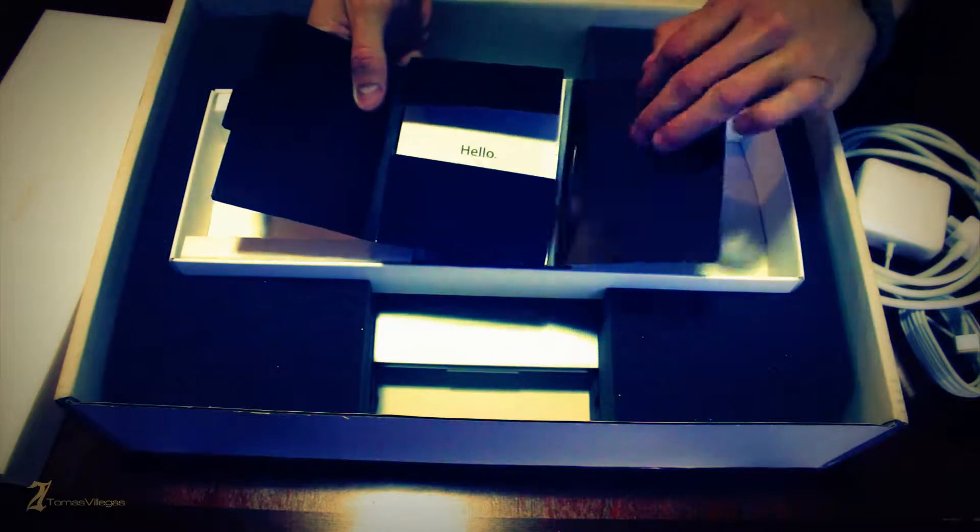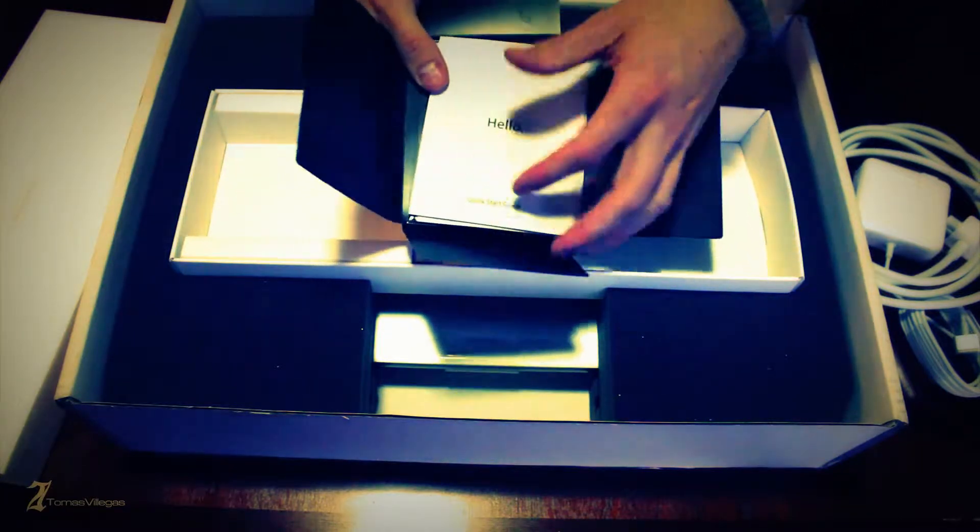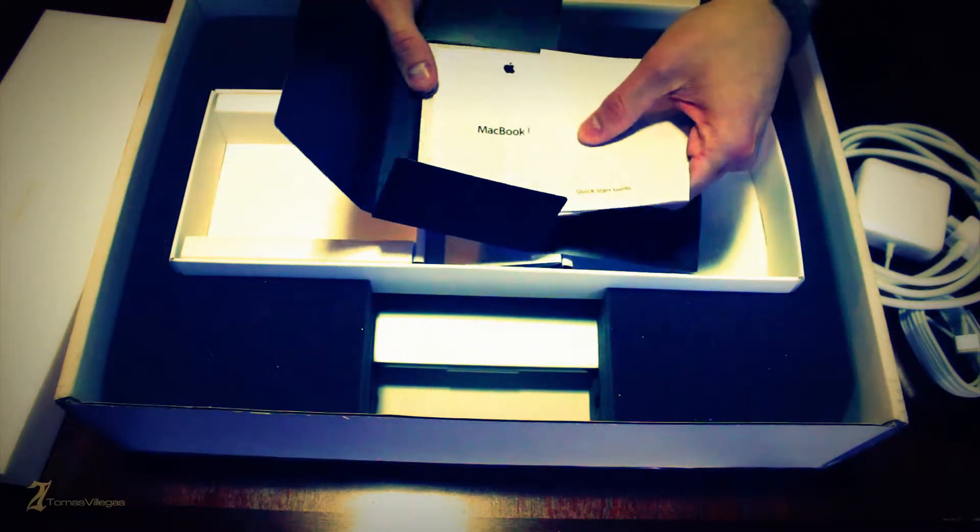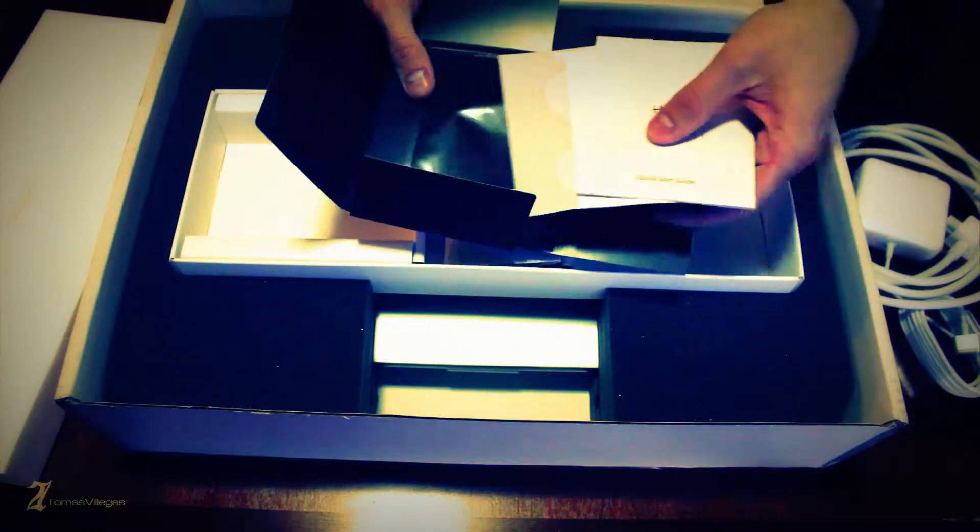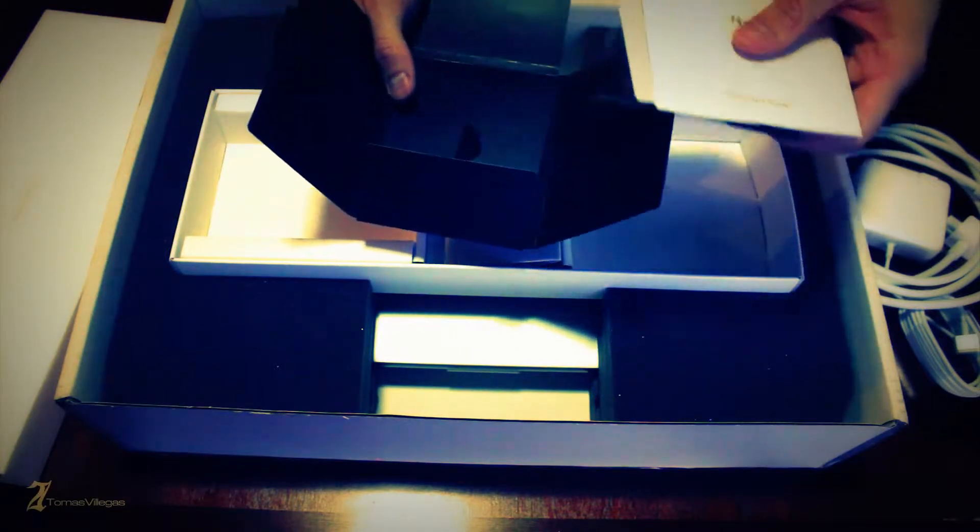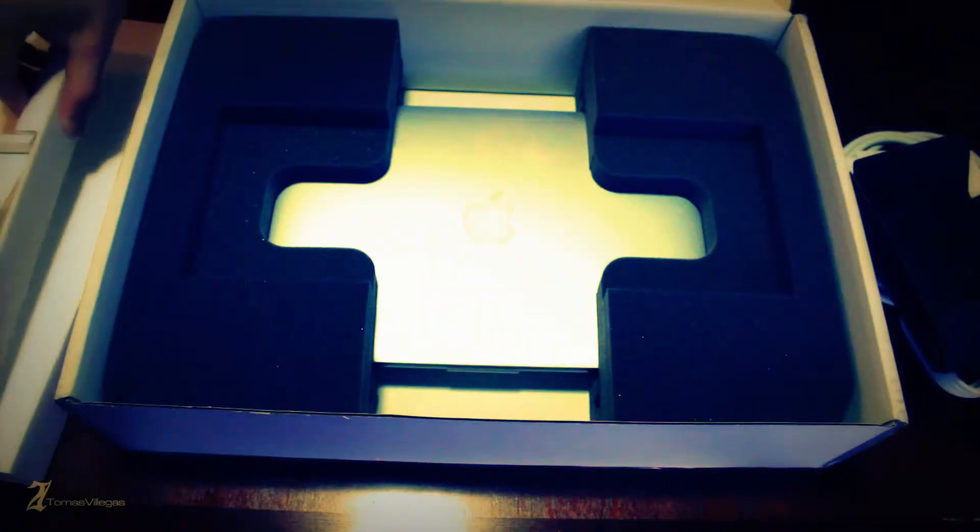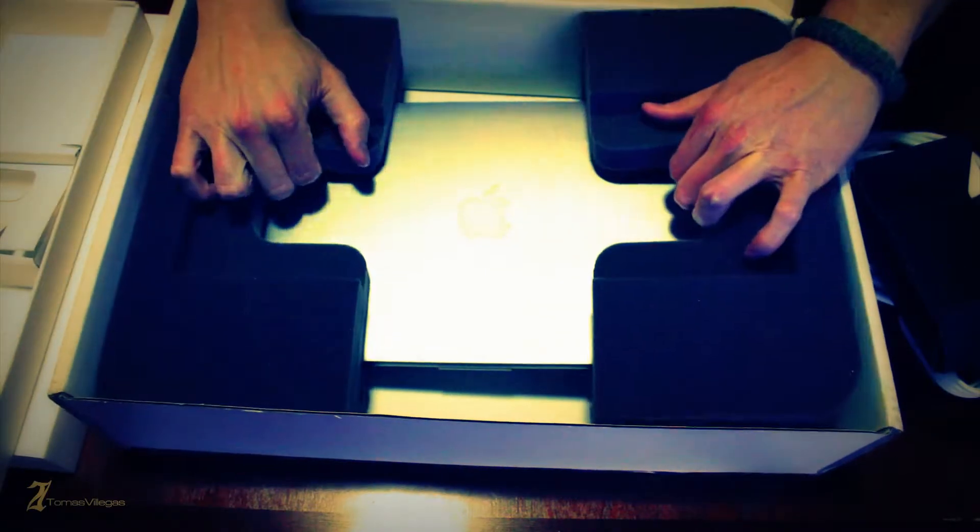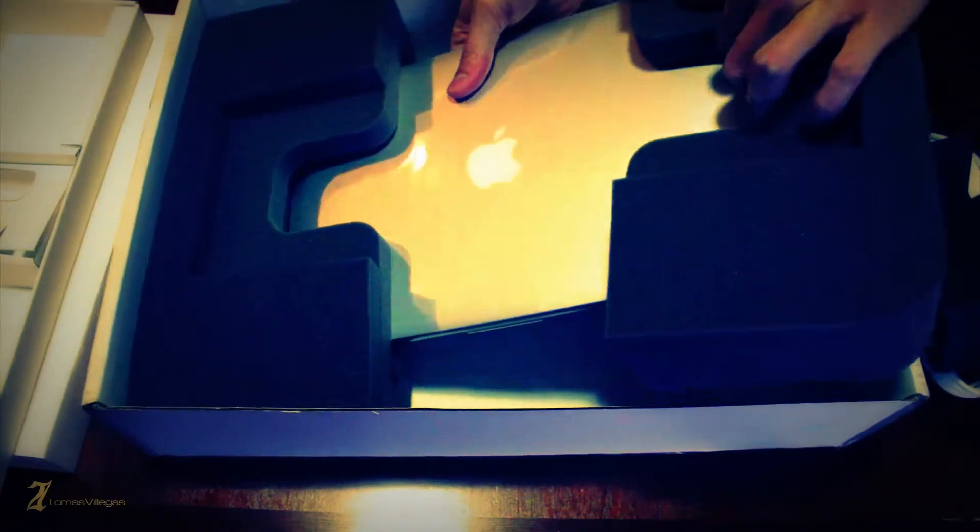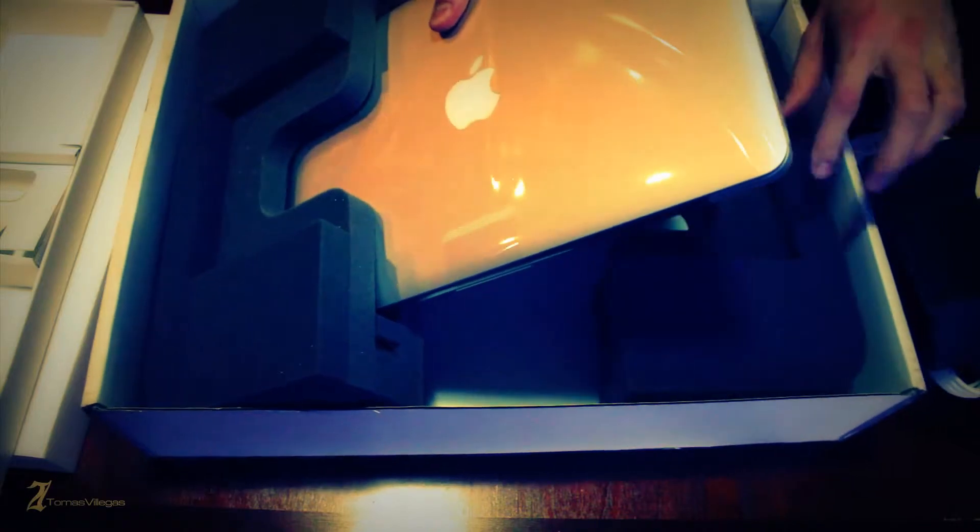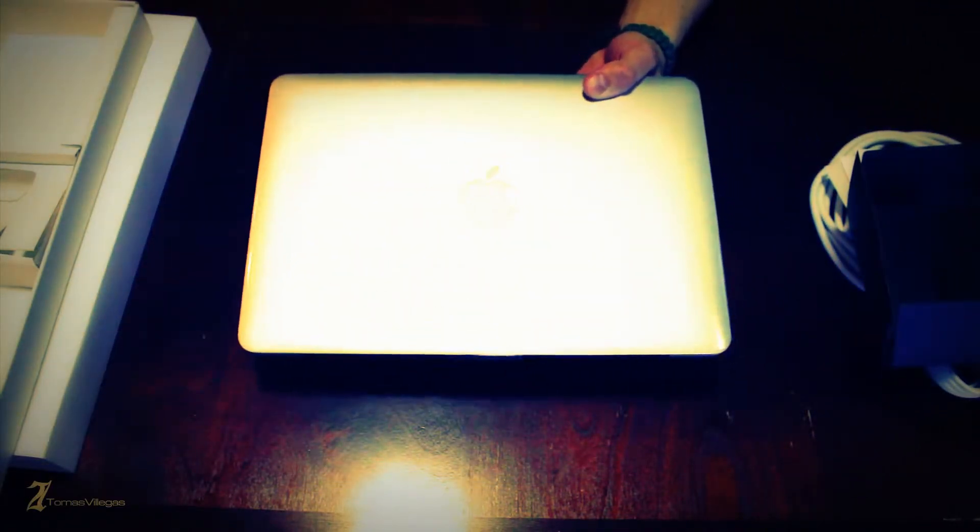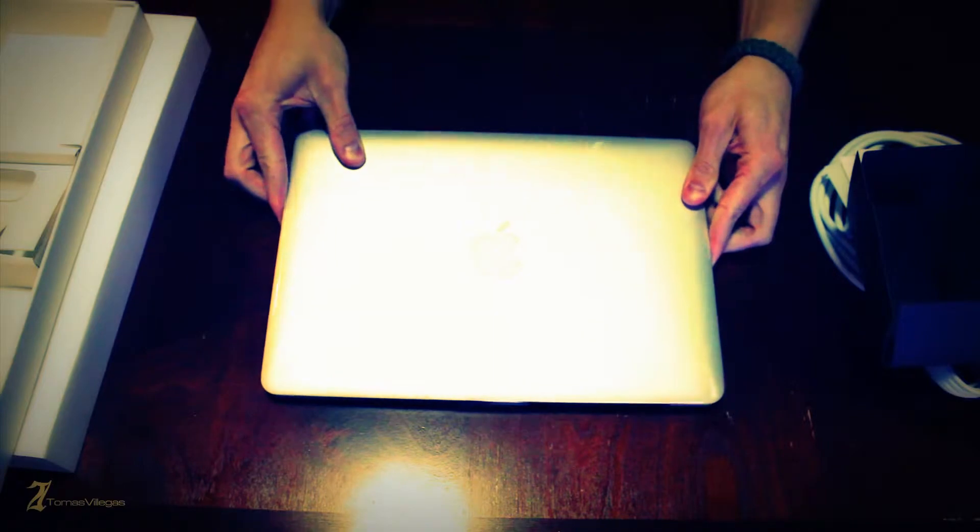Besides the packaging, the other huge difference is the pricing. This is the base dual core 2.5 gigahertz i5, 8 gigs of RAM, 128 gigs of SSD which retails for about $1499 plus tax. On Apple's refurbished store I grabbed this machine for $1269 plus tax. That's a $230 difference which is roughly a 15% savings.